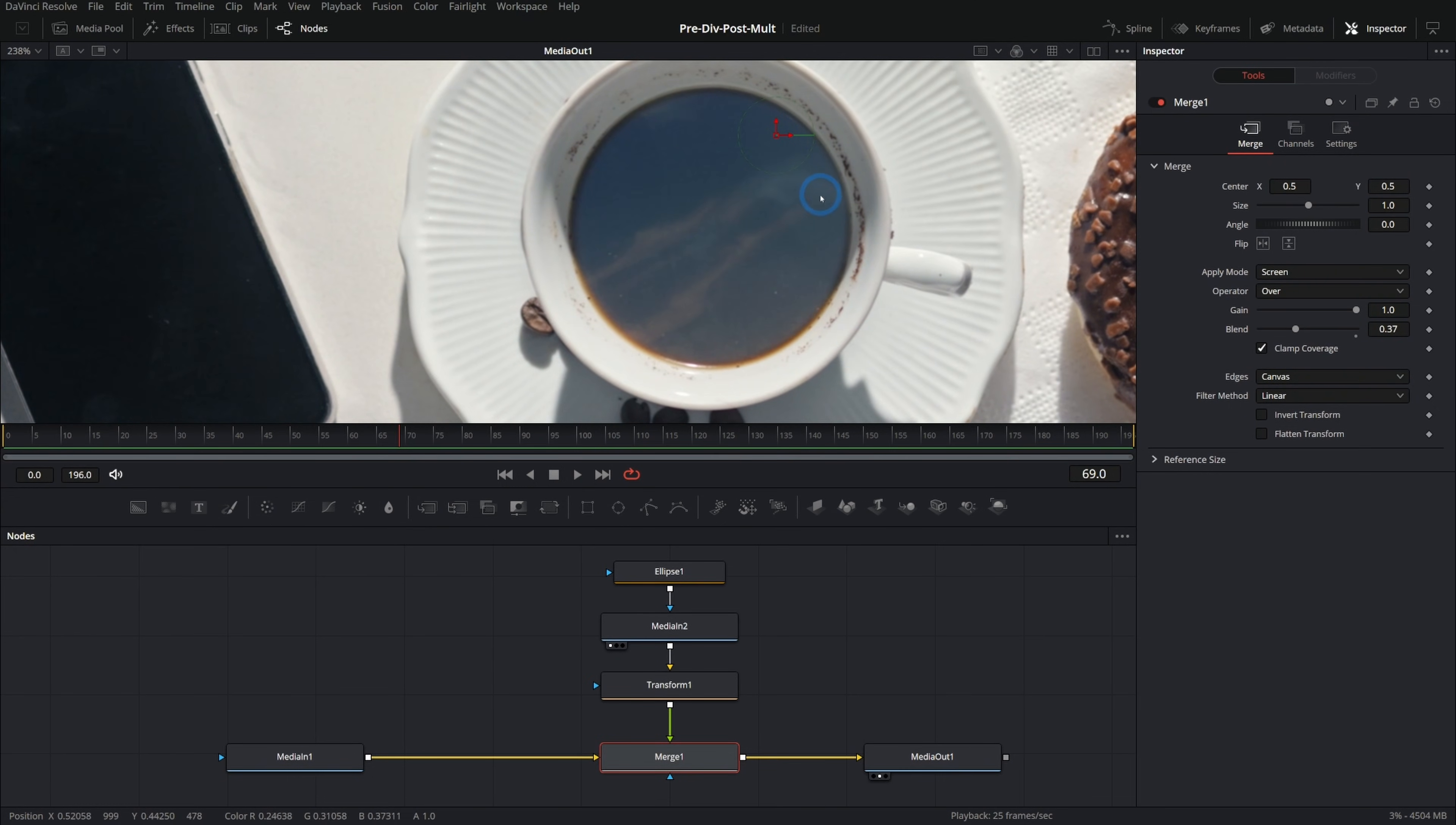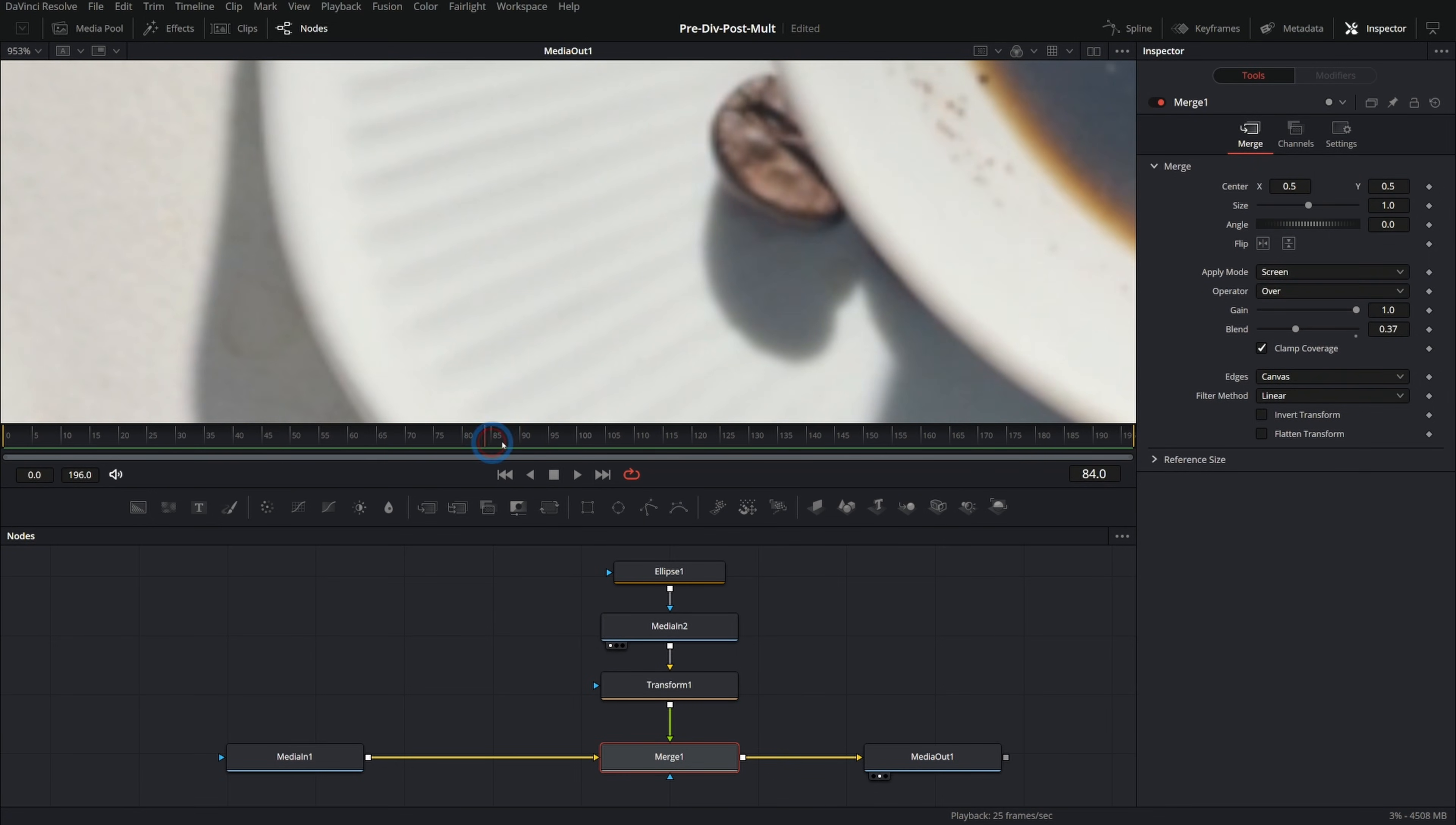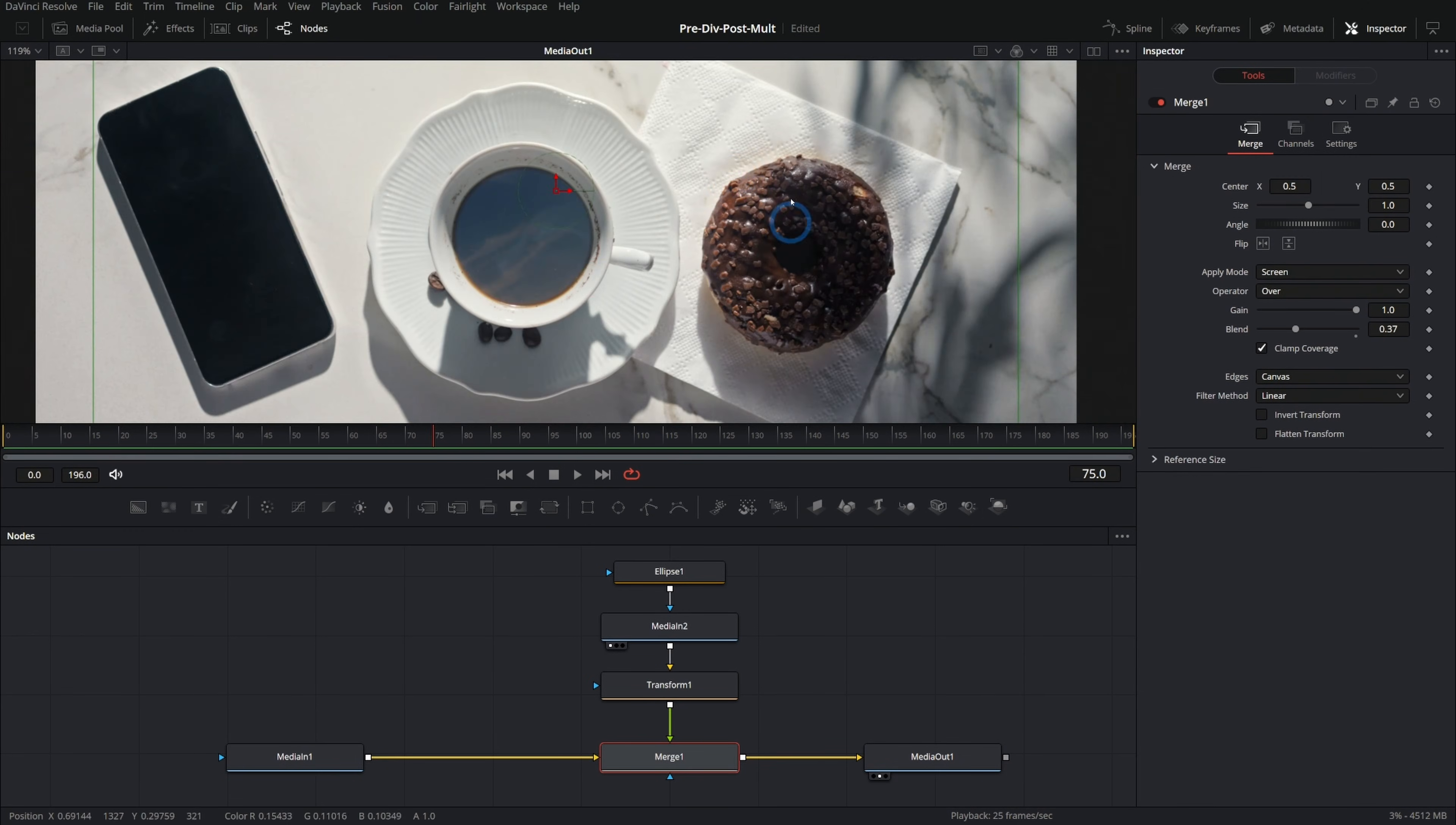So what we either need to do is track stuff to the moving shot, or we need to lock down the moving shot. In this case, I don't really like this jiggly camera anyway, so we might as well just stabilize it.